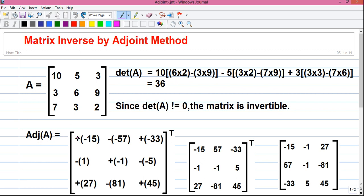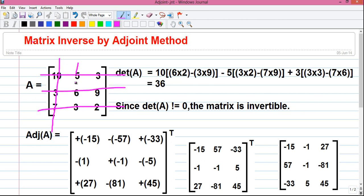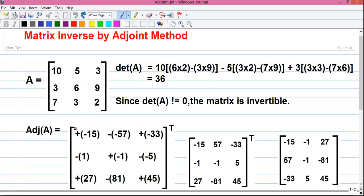Next we will find out adjoint of matrix A, which is very easy. This is called row 1, this is row 2, this is row 3, and this is column 1, this is column 2, and this is column 3. So to find out the adjoint A, first write two matrix brackets and then write plus, minus, plus, minus, plus, minus, plus, minus and plus — that is alternating order of plus and minus — and write empty brackets.